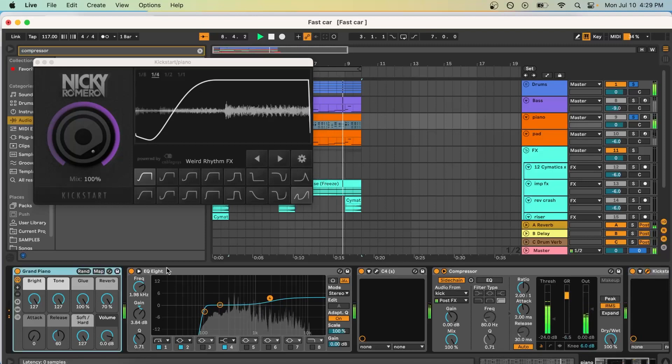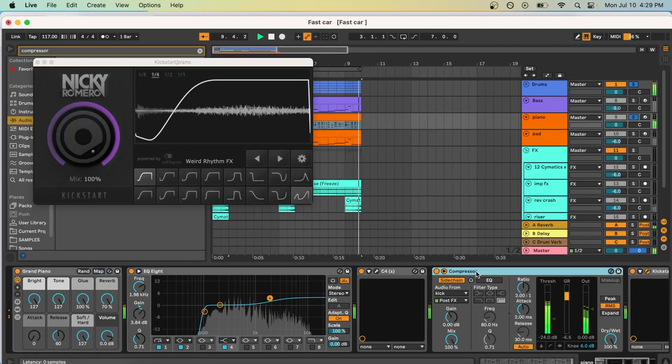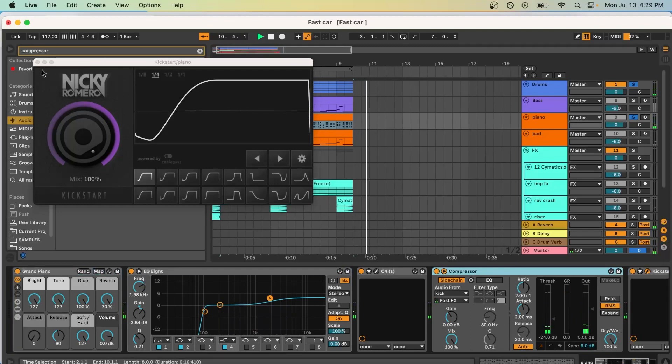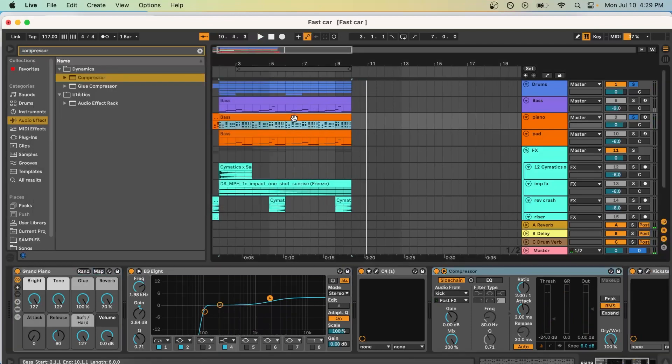All you need is a grand piano, some EQ, and compressor. These are all stock plugins in Ableton. So that's how you process it.